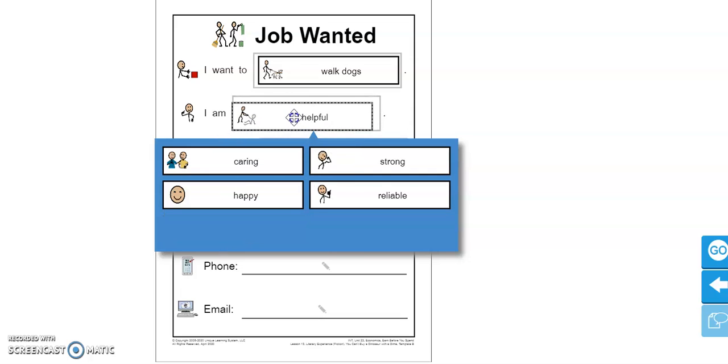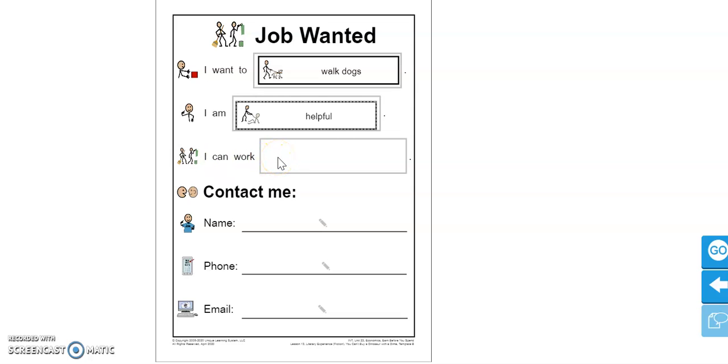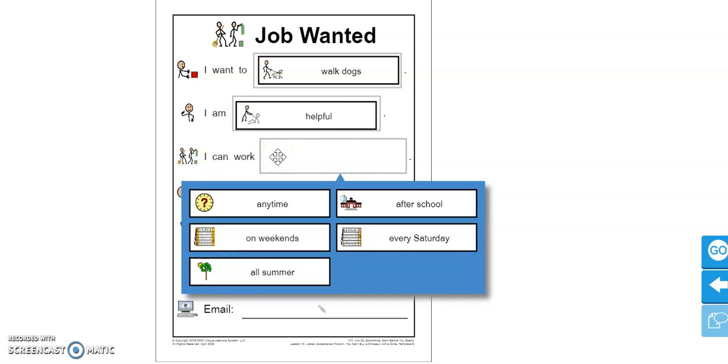And again, you can be cutting and pasting or you can be writing in the box. Let's look at our third one here. I can work blank. So this question or sentence is about when. It's a time question. When are you available to work? You could say you're available anytime.